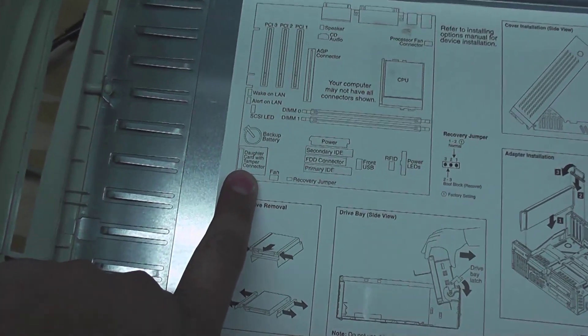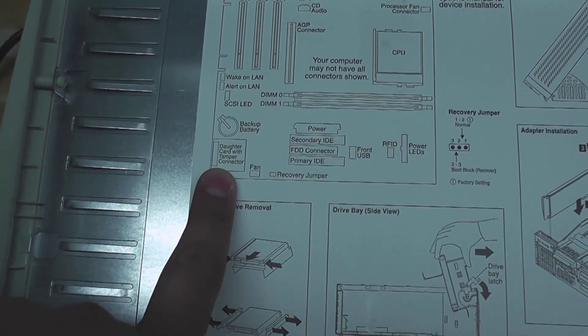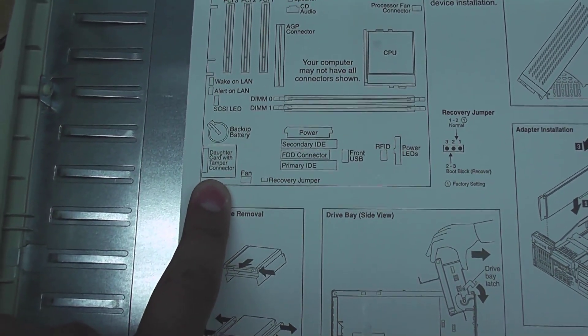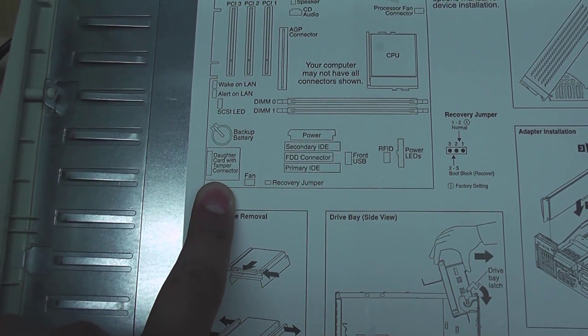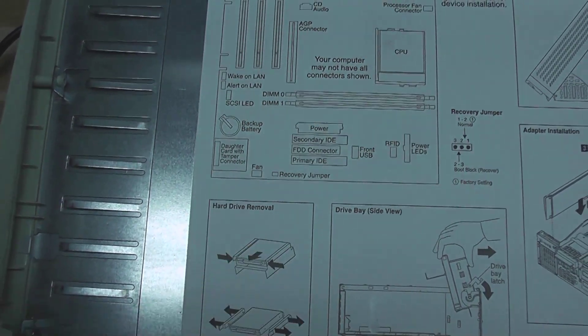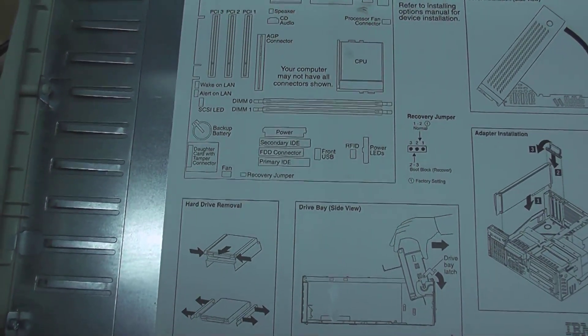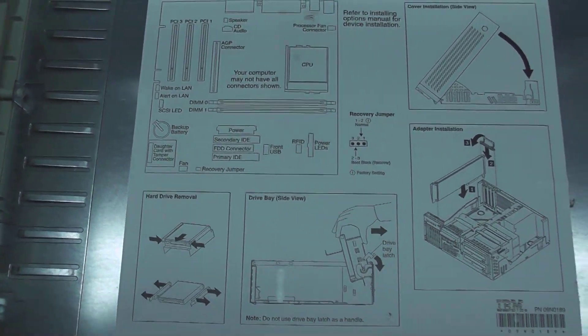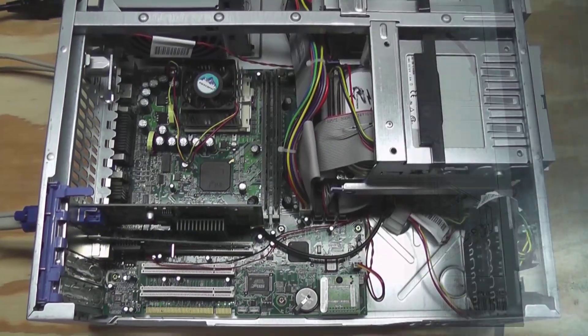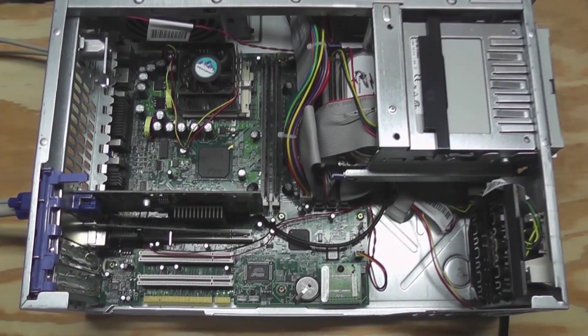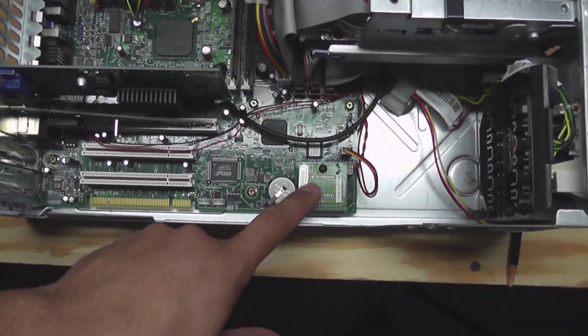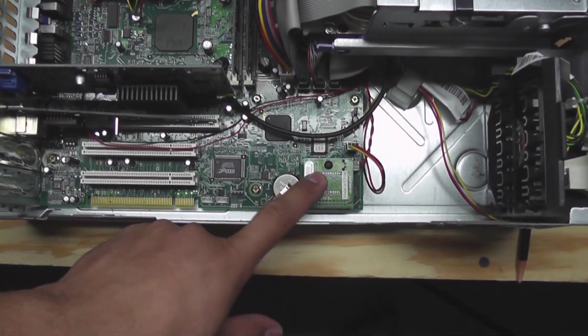One thing I wanted to point out is this little thing here that says daughter card with tamper connector. Let me show you what that is. All right, here's the inside. Here's that daughter card.